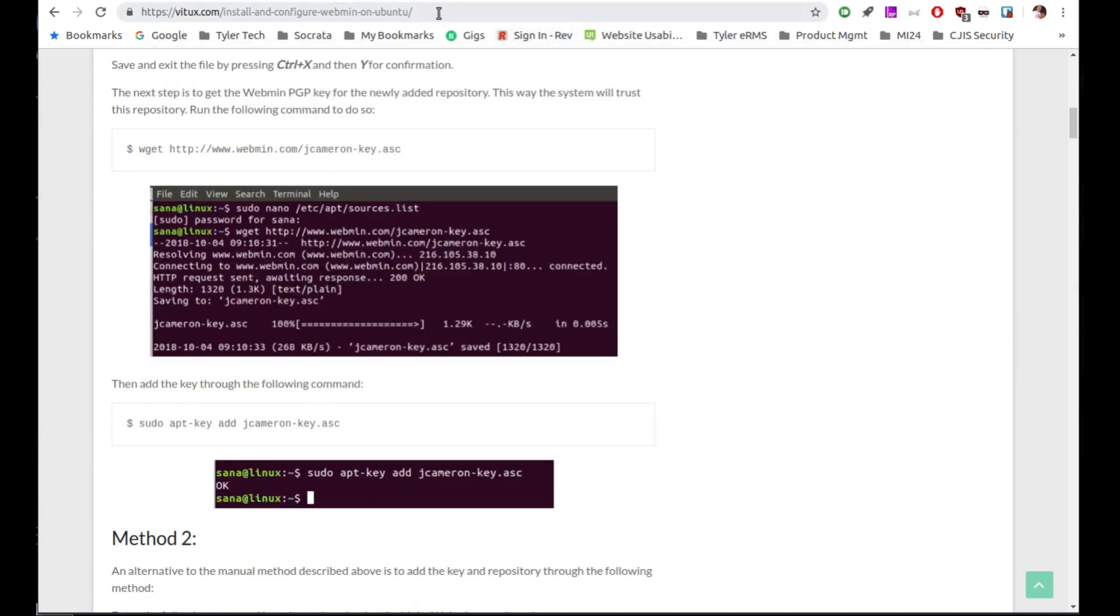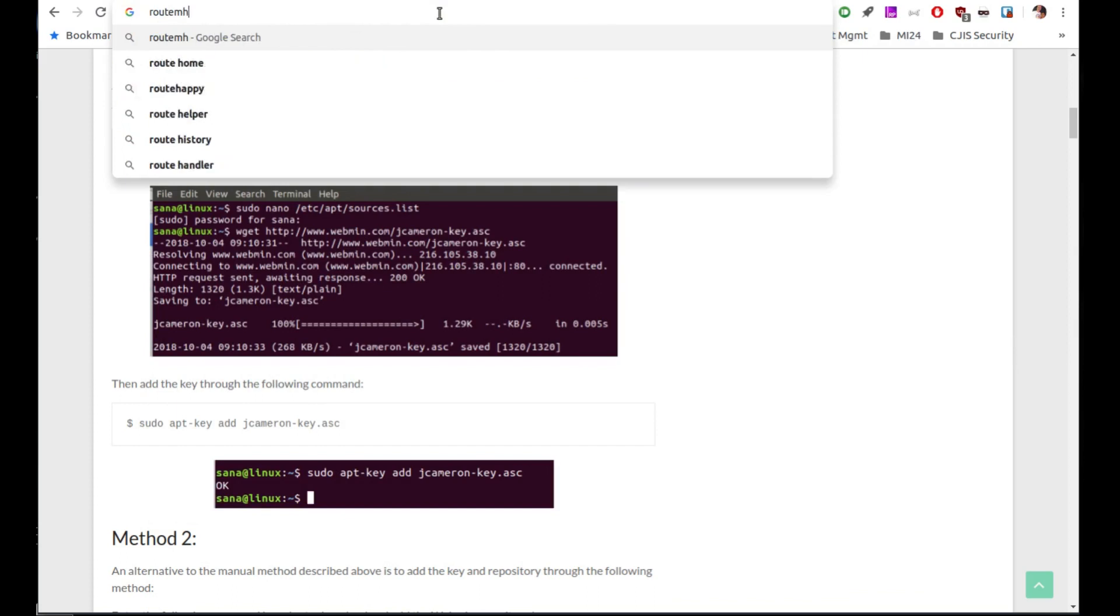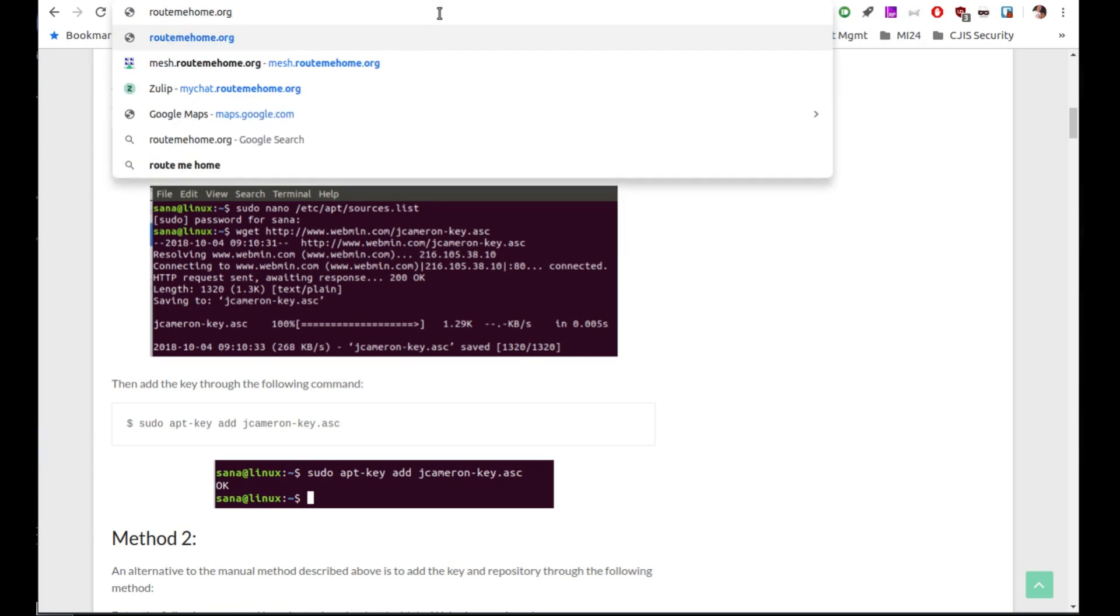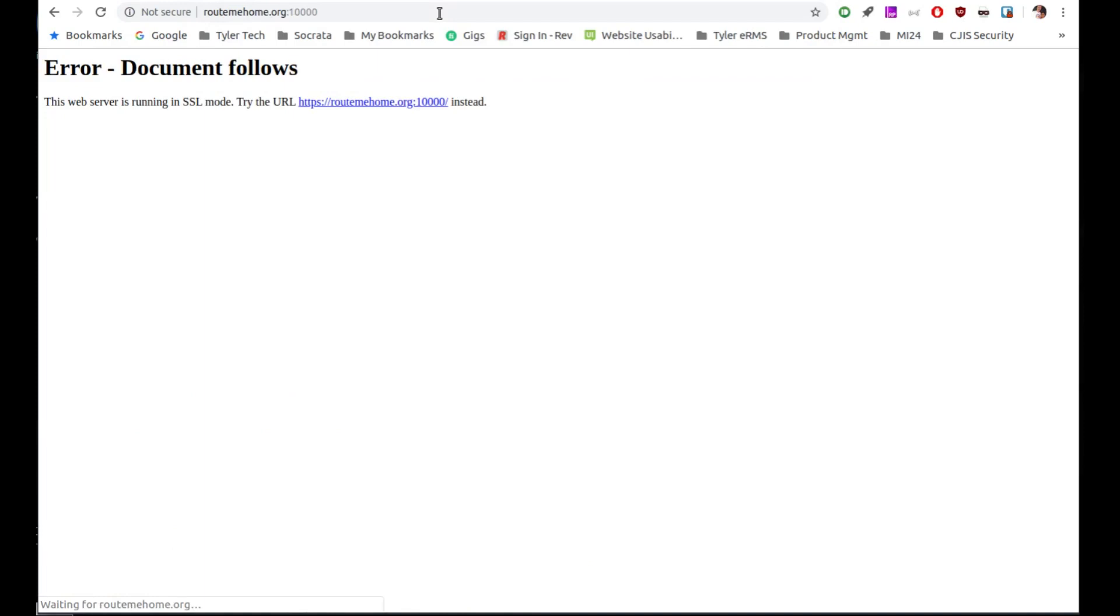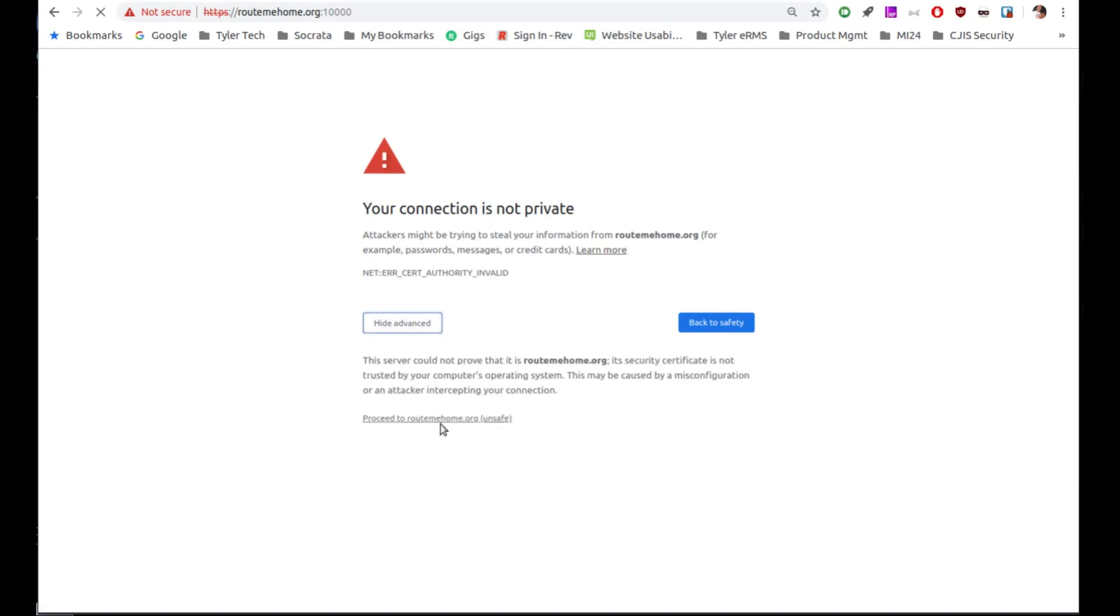And we'll go back over to our instruction page and just change that to routemehome.org and then colon 10,000. So I didn't put in HTTPS and it's telling me, hey, this thing runs in SSL mode. So we need to go to the SSL side and we get this warning. And this is Google just telling us, hey, this is self-signed and it is what Webmin gets installed with self-signed certificates. So I'm just going to tell it, I know this. I did it. I'm going to click on through.